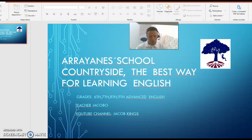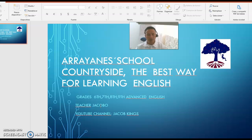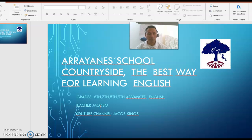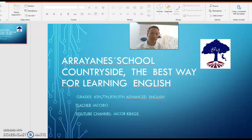Hello, good morning. This is Teacher Jacob and this video is for sixth grade. Today we're going to have our reading class. We are going to start in Unit 8. The topic is 'Food World' — it means different kinds of food. This topic is to practice and learn vocabulary about food, things that you eat — for example, bread, water, milk, jelly beans, rice, soup, chicken, meat.